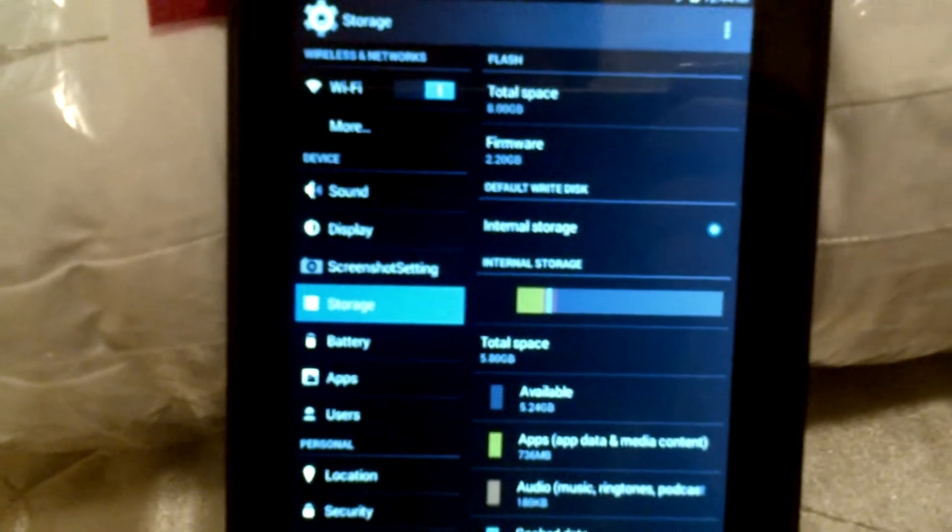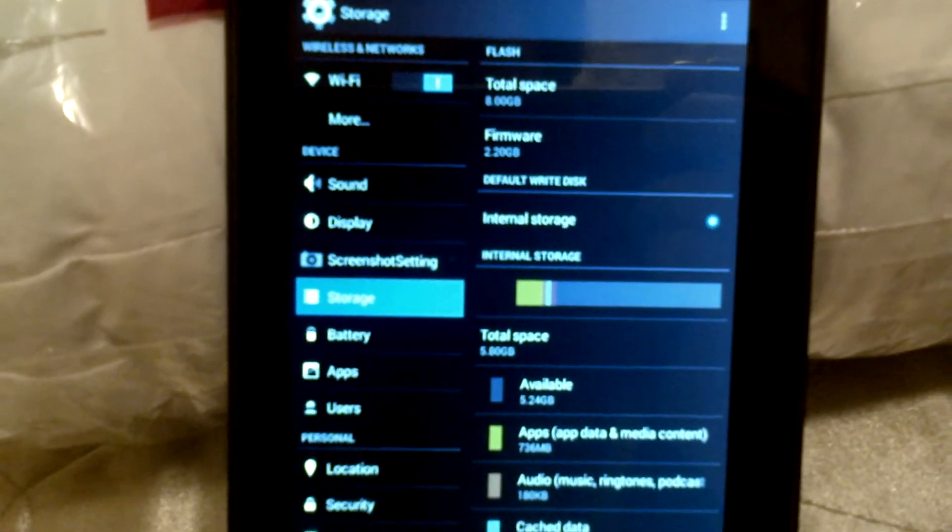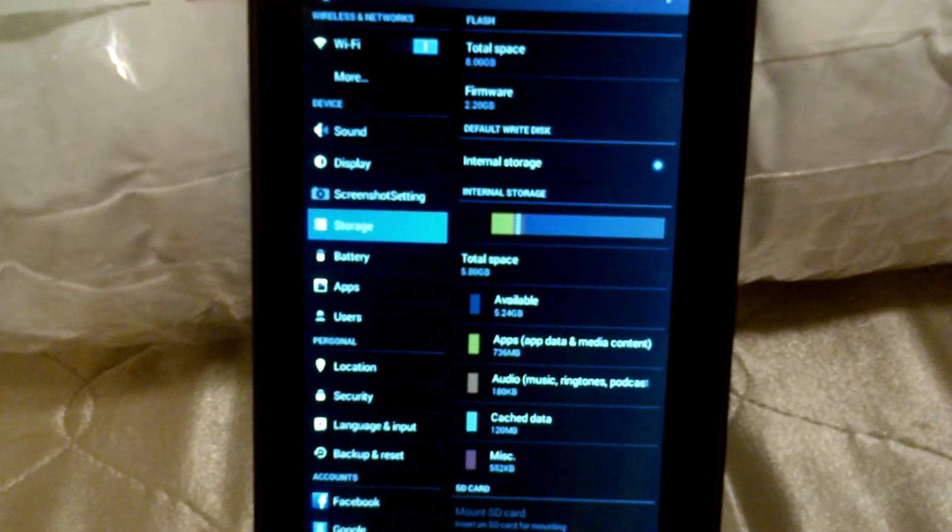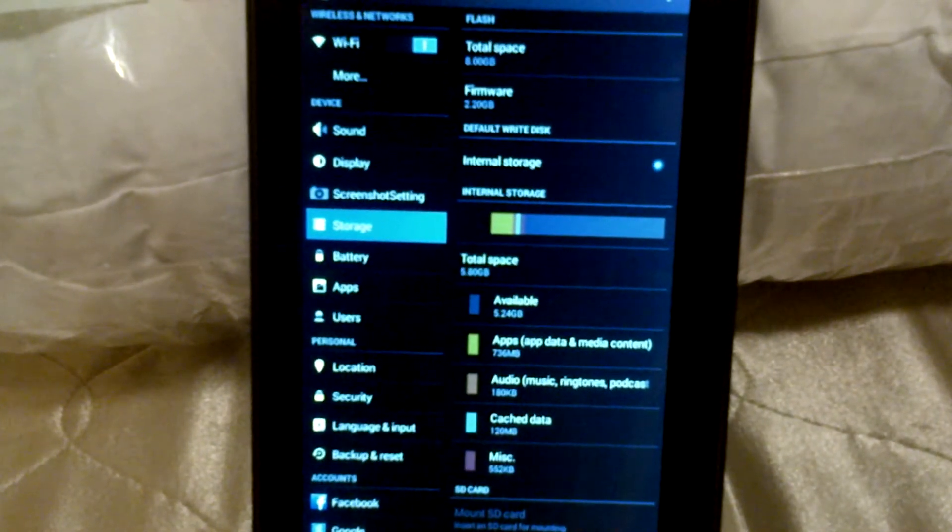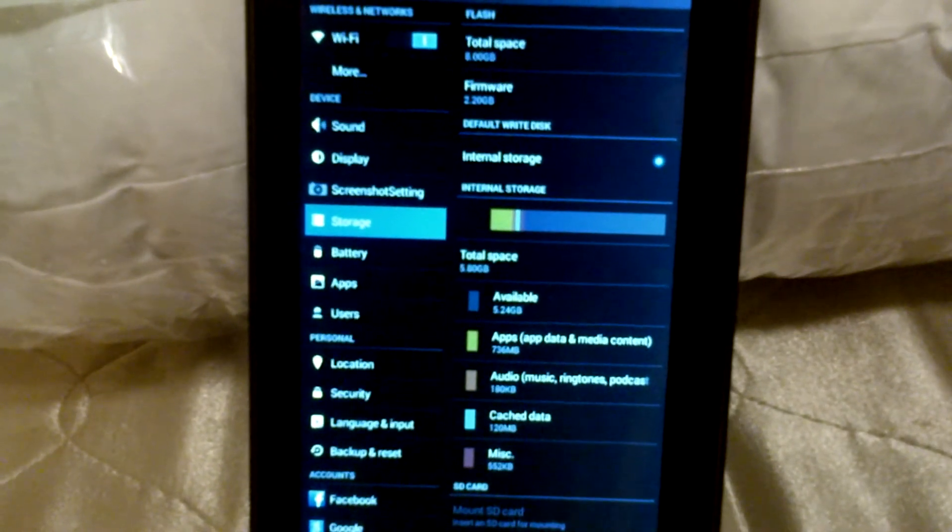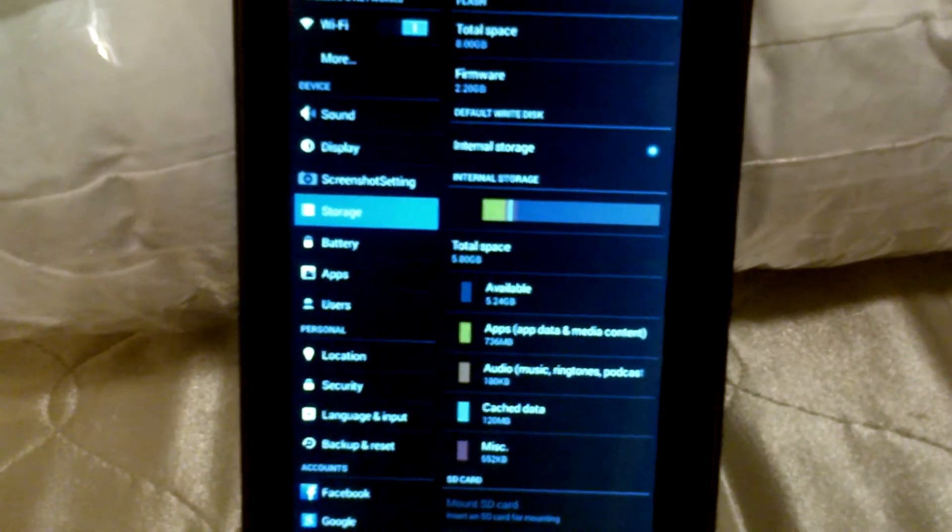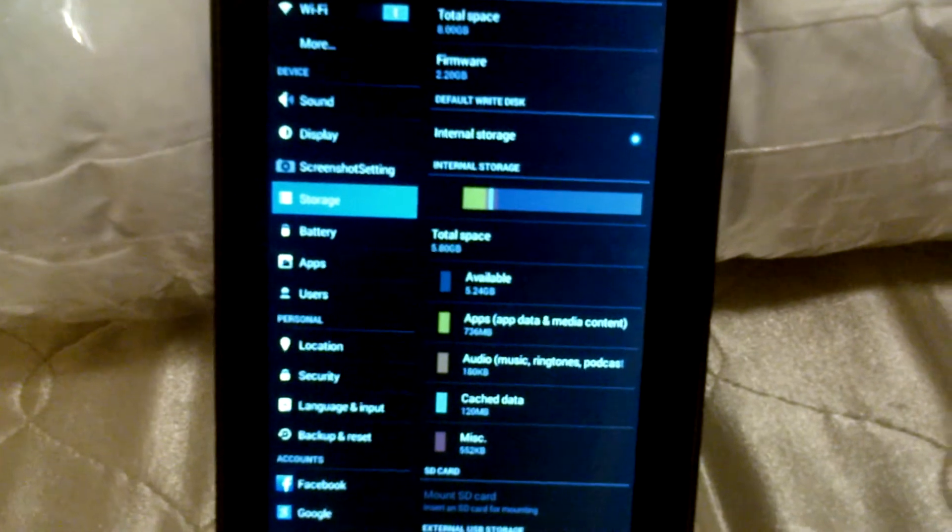The storage as you can see 8 gigs. Back up a little bit. So it's 8.02 gig for the firmware and there's 5.24 gigs.